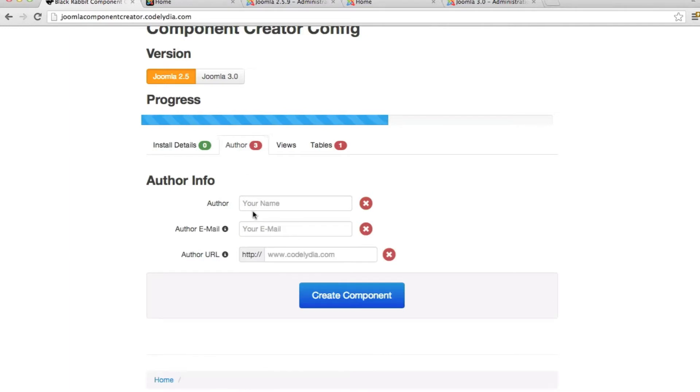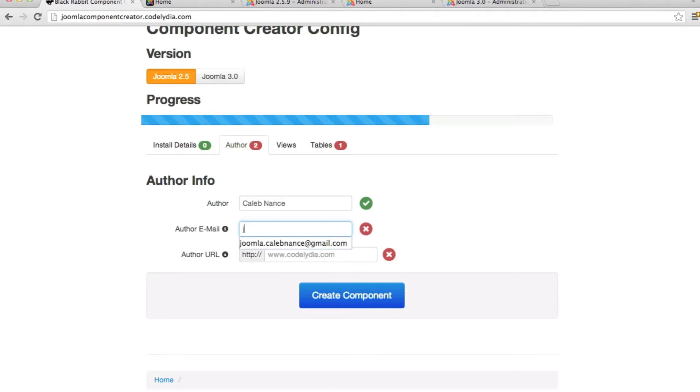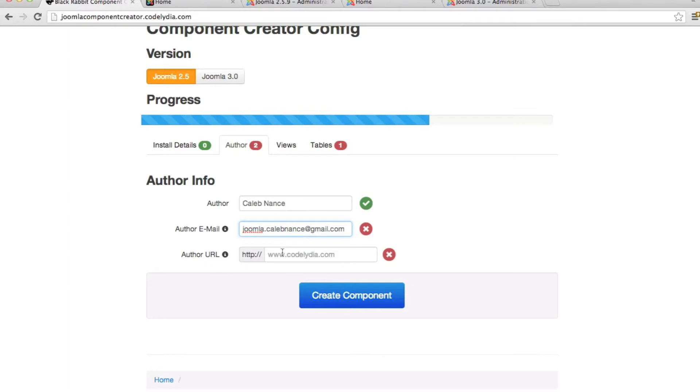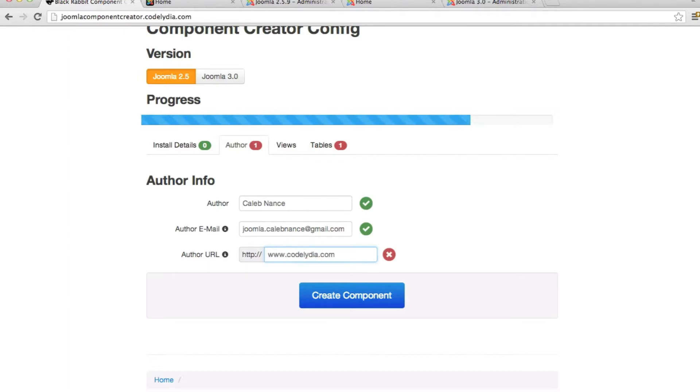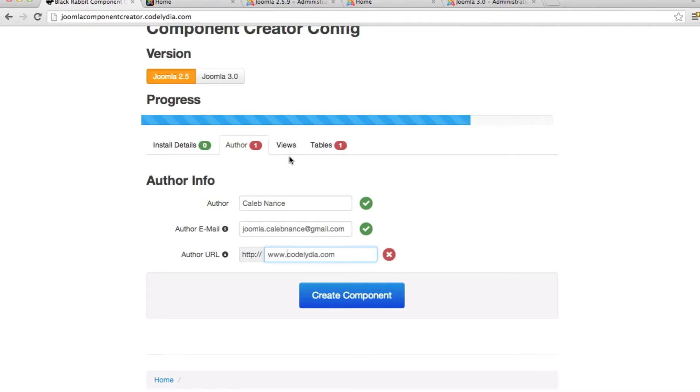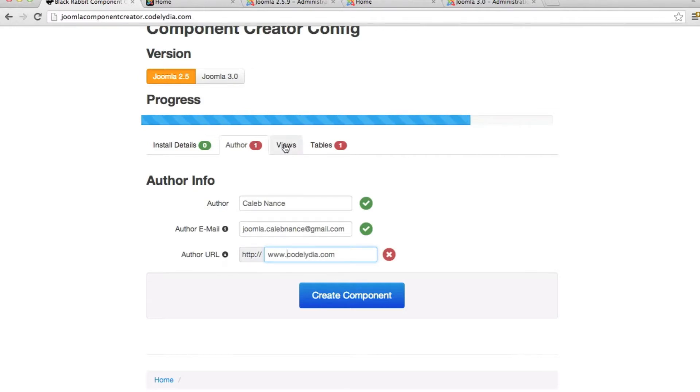The author tab, you're going to put your name and then the email, your email. And it checks if it is a valid email or not. Then for this, we'll do just the base URL. This is the author URL. It'll be put on in the top of every PHP file that's created along with the author name, which you will need whenever you're getting it approved. If you want to put it on Joomla Extensions Directory, it follows all the standards to get that approved. So it writes all of that for you.